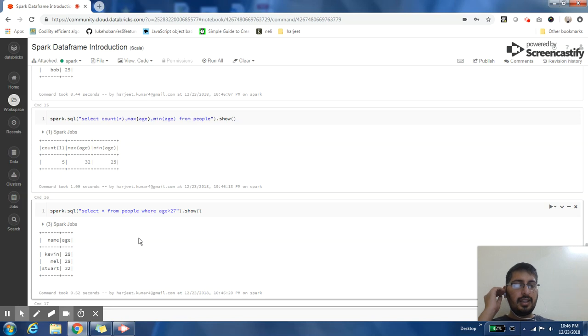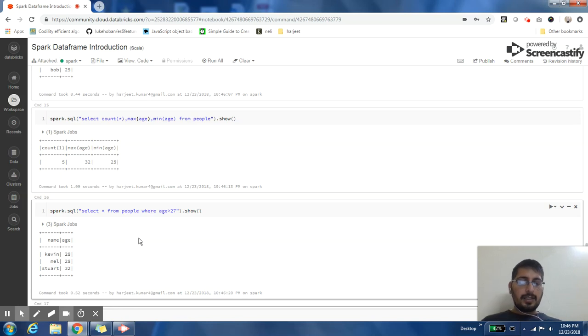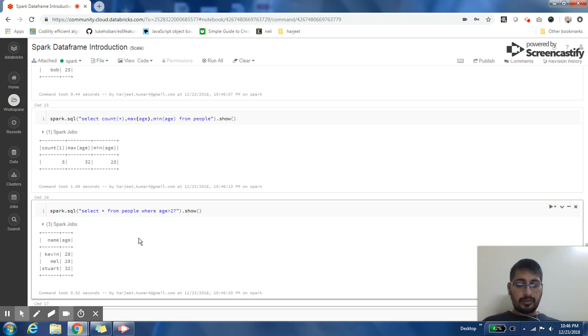We are covering more topics of DataFrames and doing the practicals. I hope this video was useful for you.